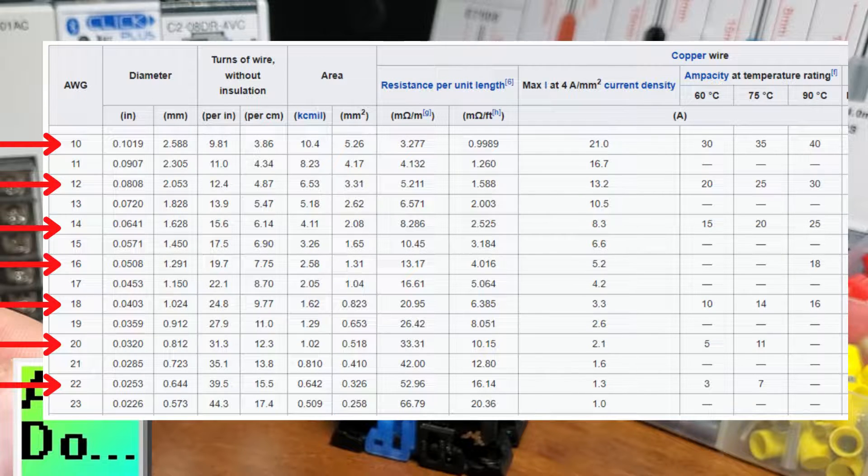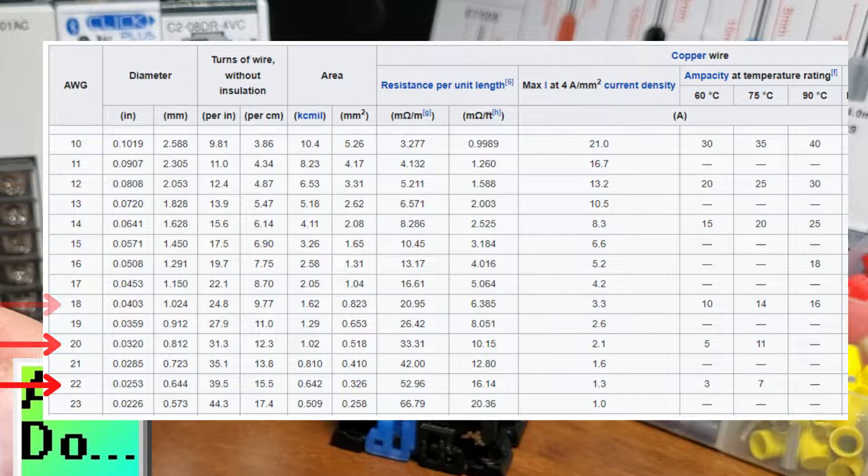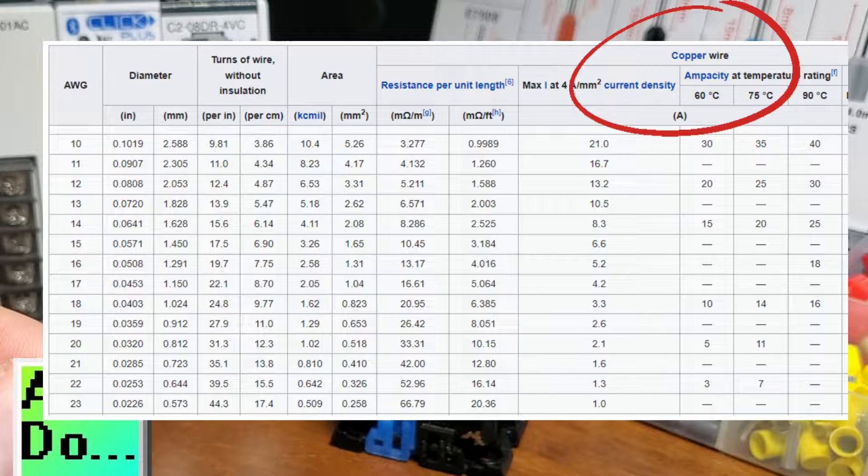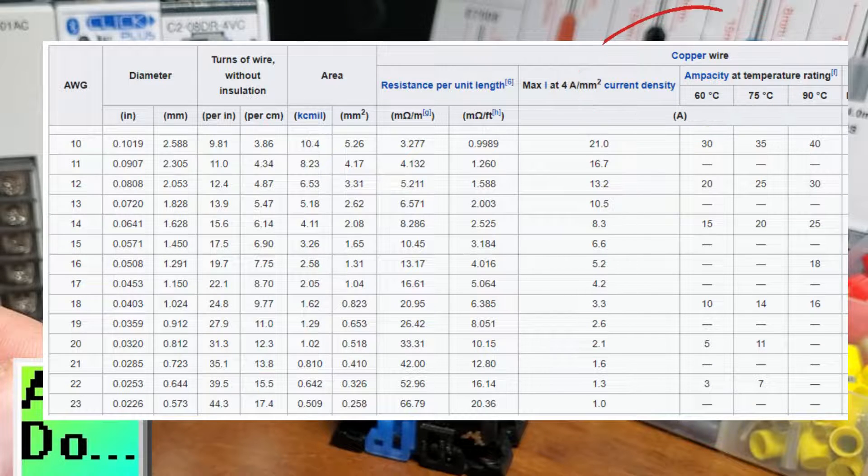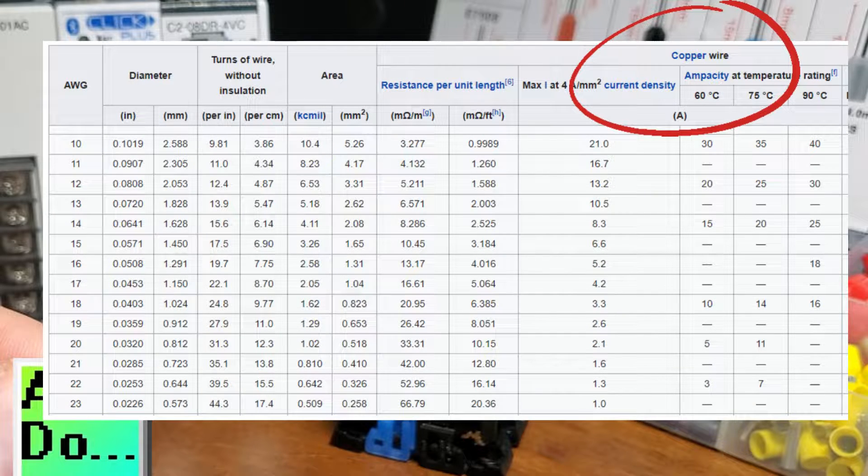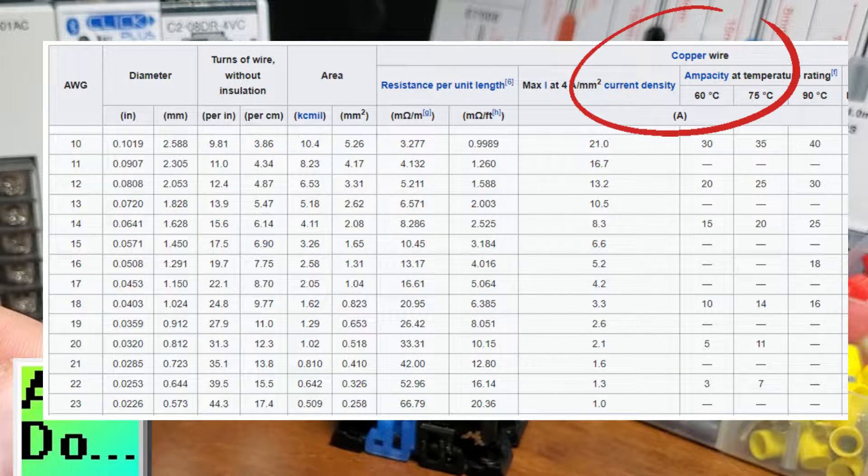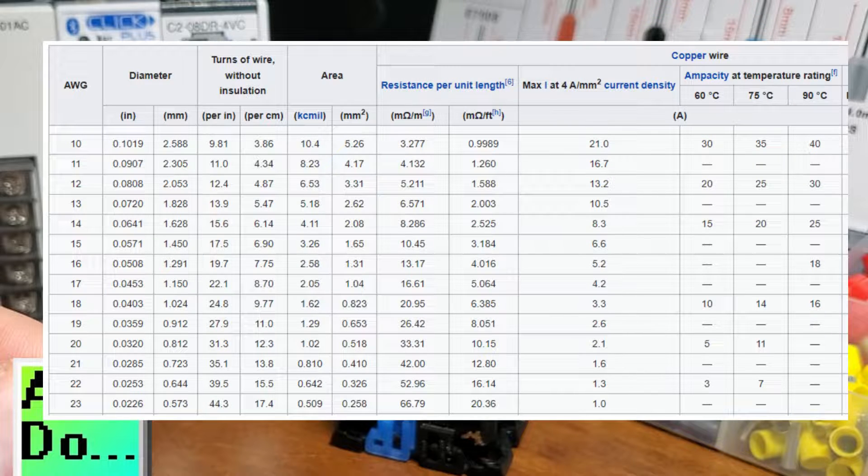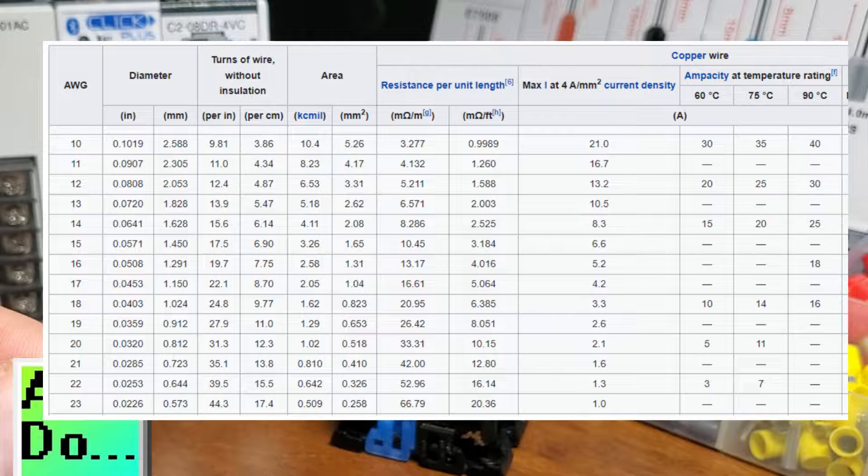Determining the maximum current, amps, the wire will carry is crucial. We will use the AWG wire sizes table to determine this current. This will determine the maximum amperage we can pass through the gauge size we want to use.